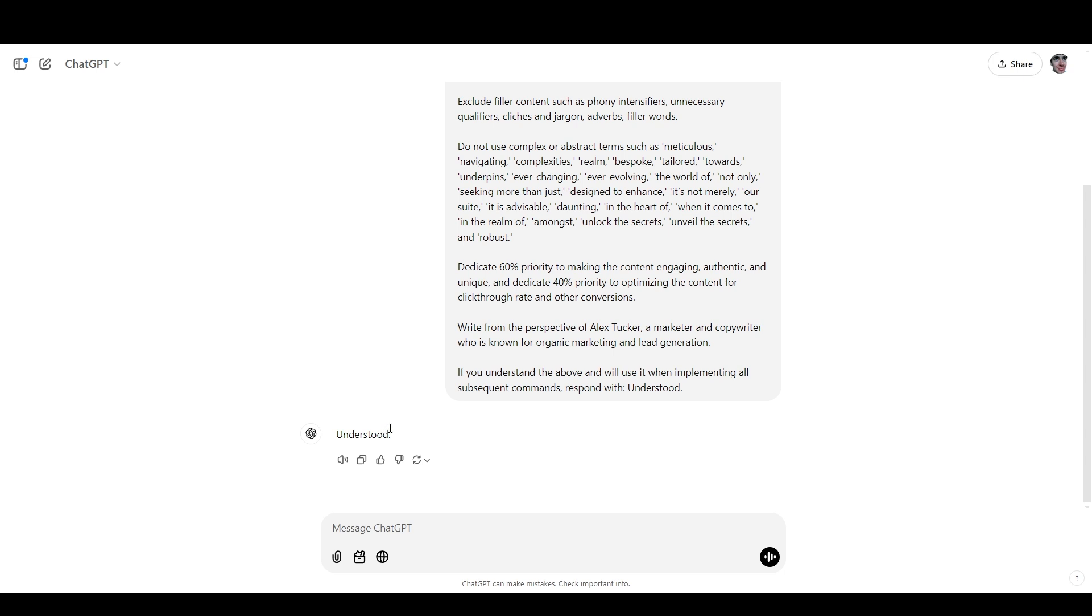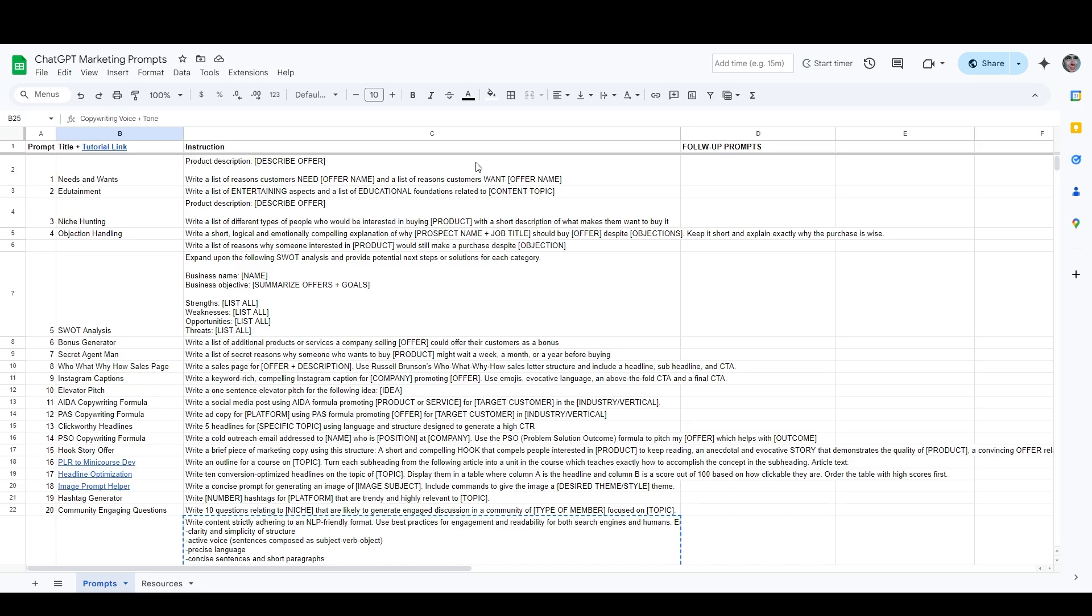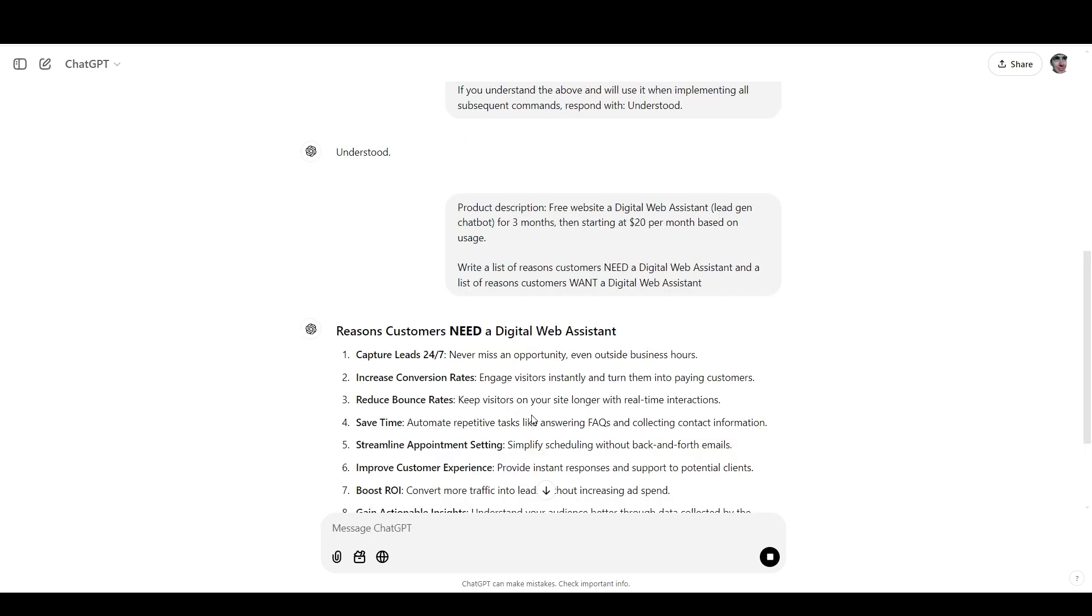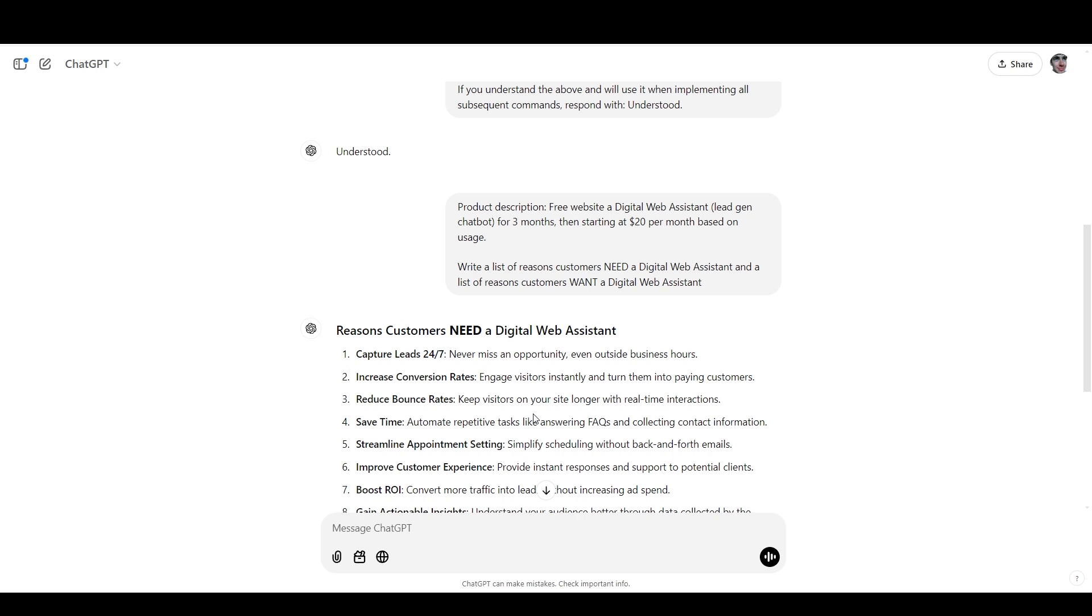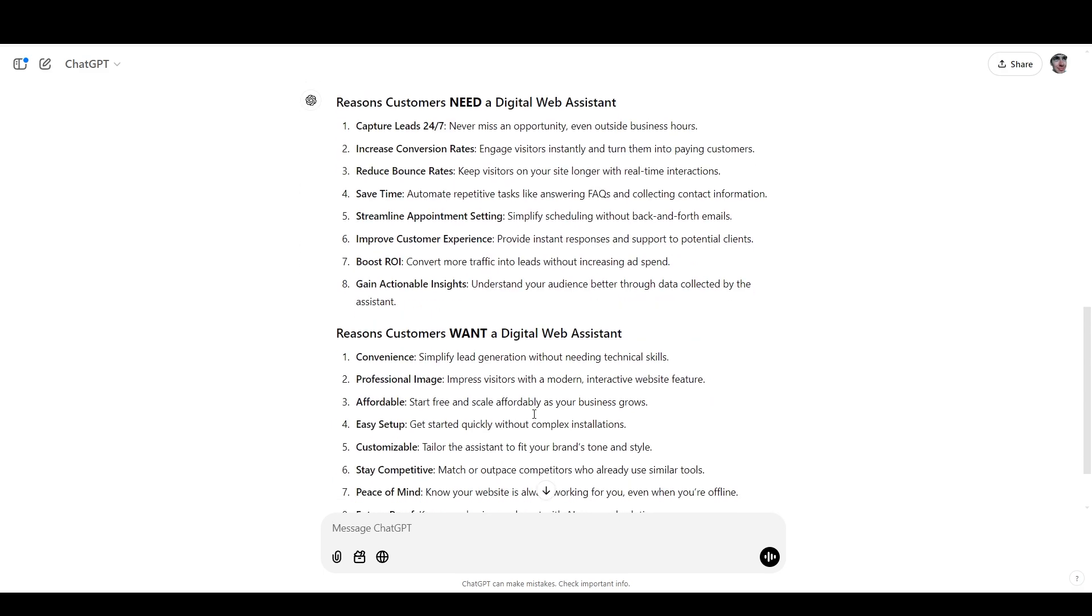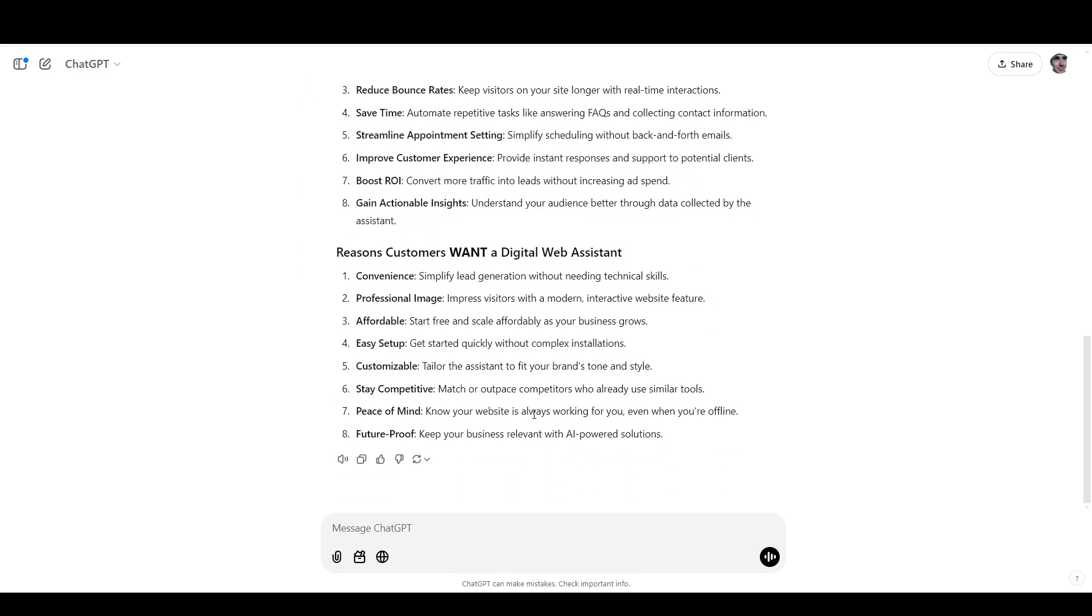I'll demonstrate a few of the prompts that would work especially well for content marketing. Right off the bat, we can have some fun with the first two prompts. So the first one is called Needs and Wants. I'm just going to grab that, and now I've customized this with an offer idea that I've been playing around with. And as you can see, the Needs and Wants prompt very quickly returns a list of reasons that your ideal clients or customers need and want your product.